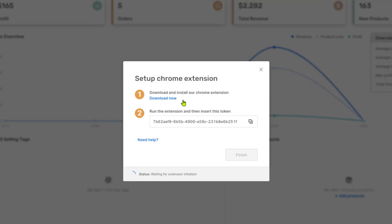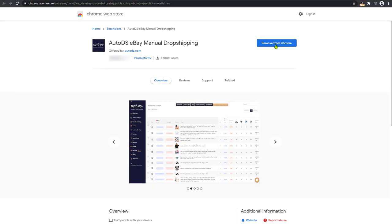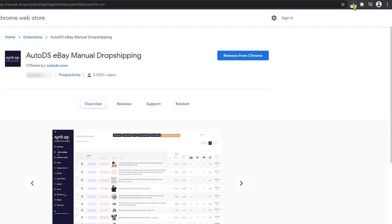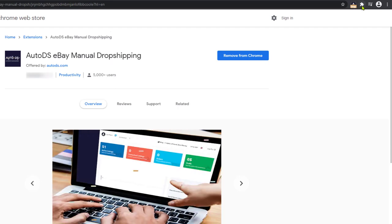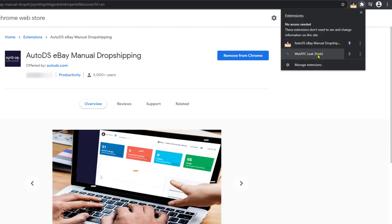And now you'll receive a prompt to download and install the AutoDS manual dropshipping Chrome extension. Click on the link to download it. Once you download and install the extension, you will see it up here. And if you don't see it here, just click on the extensions and you'll see it here.